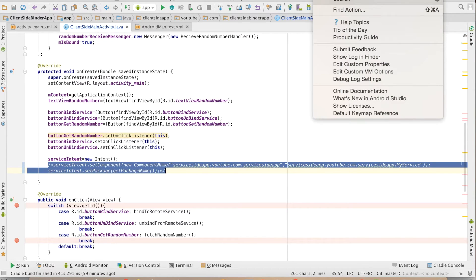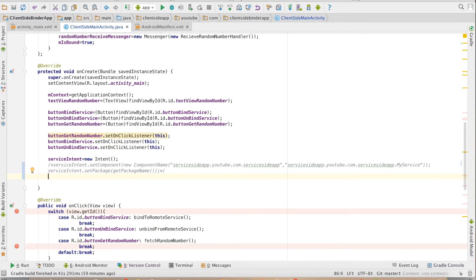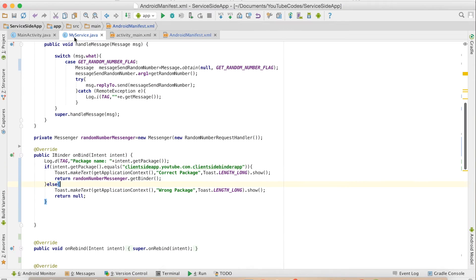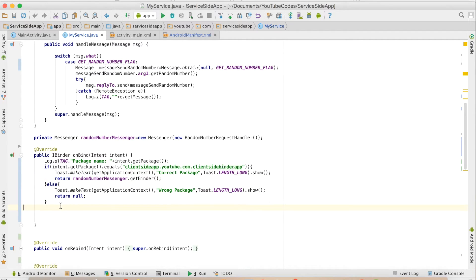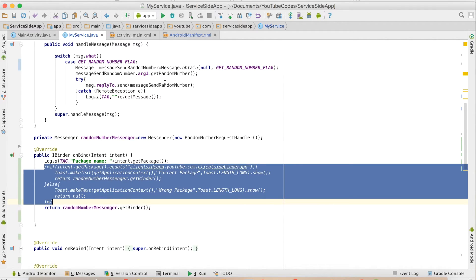And let me go back to my service here to make it simple. I will directly return it.